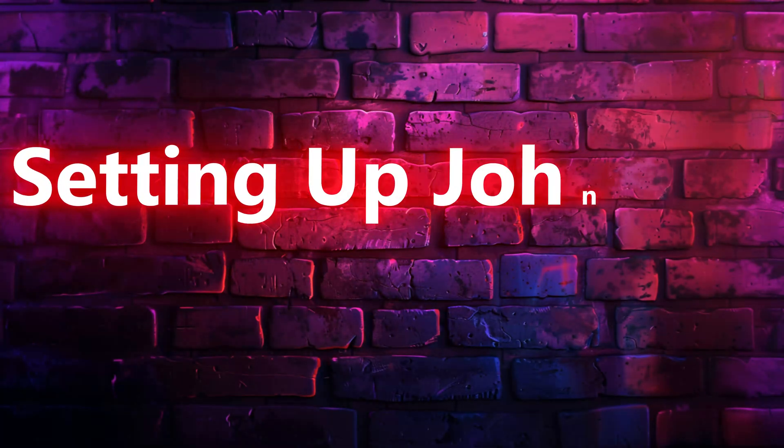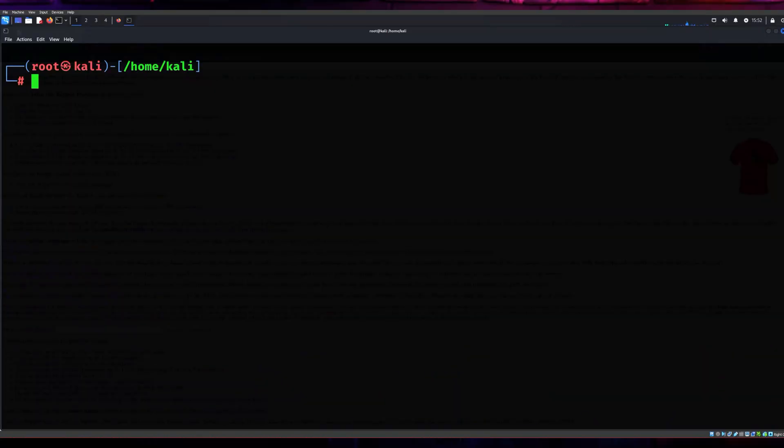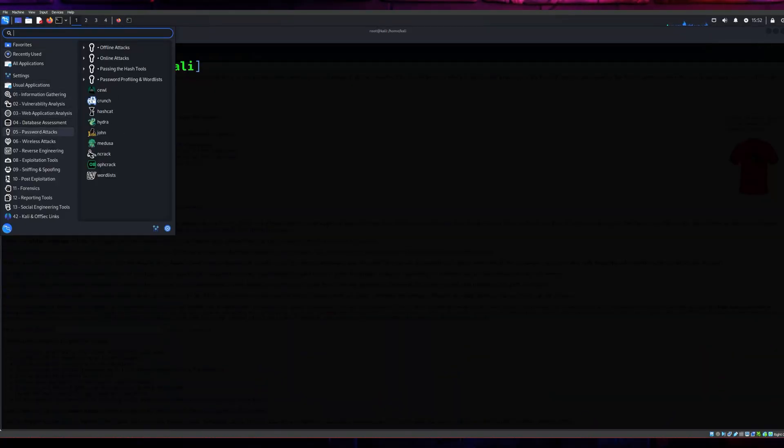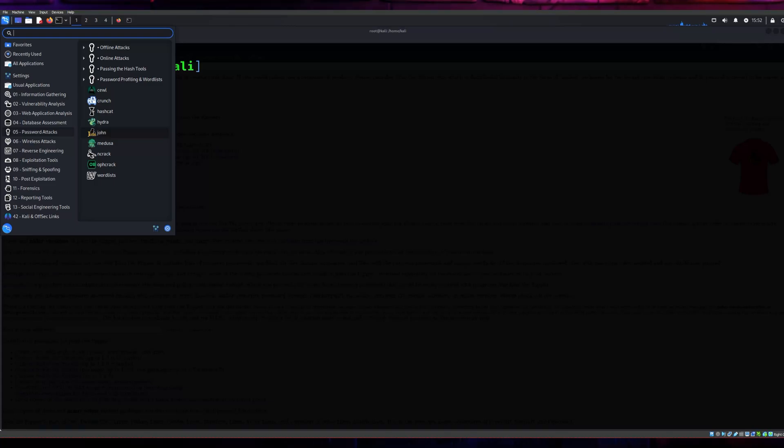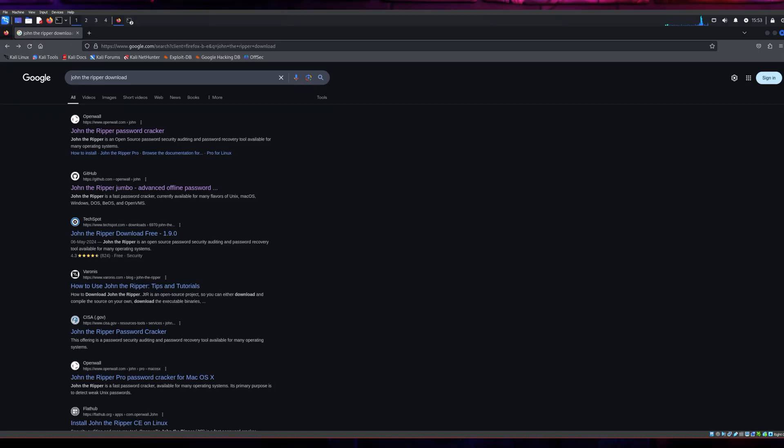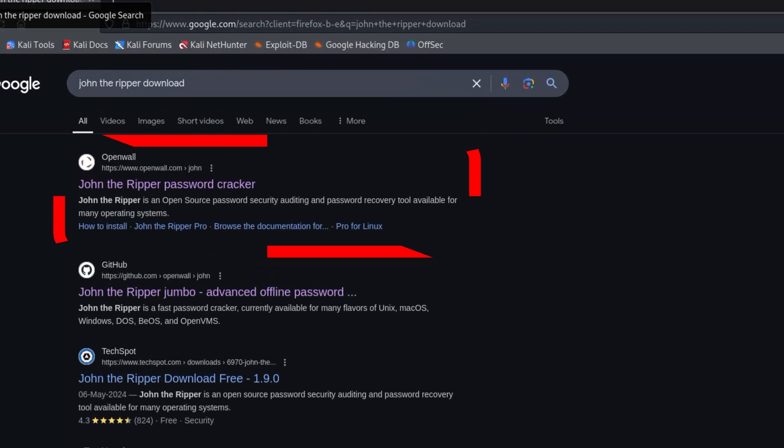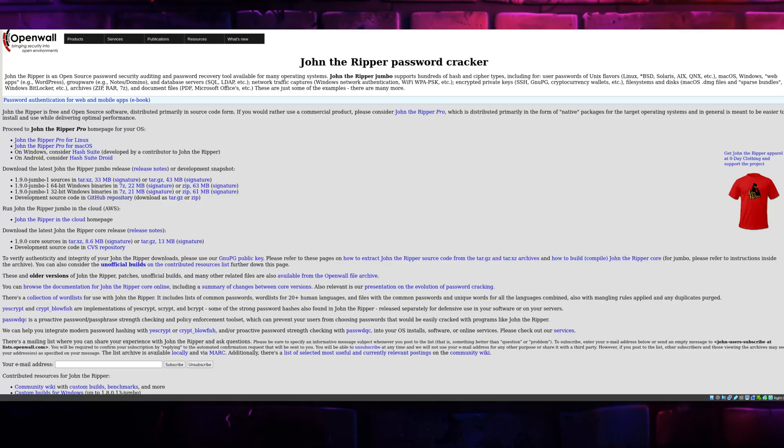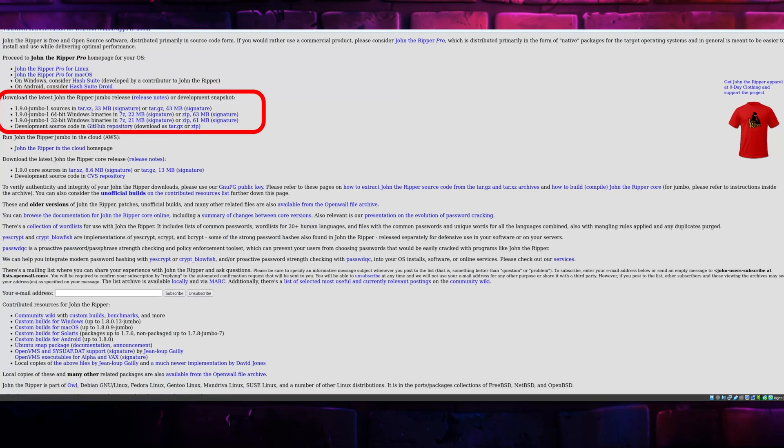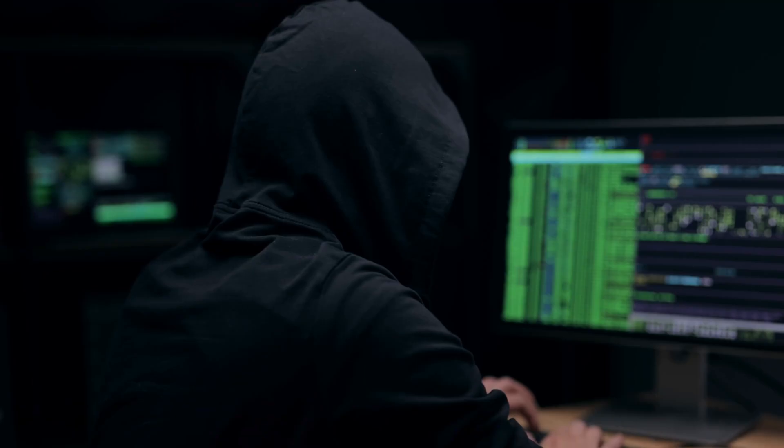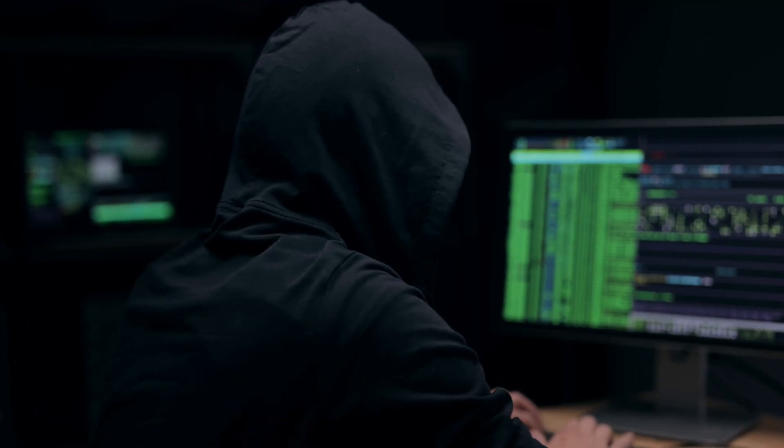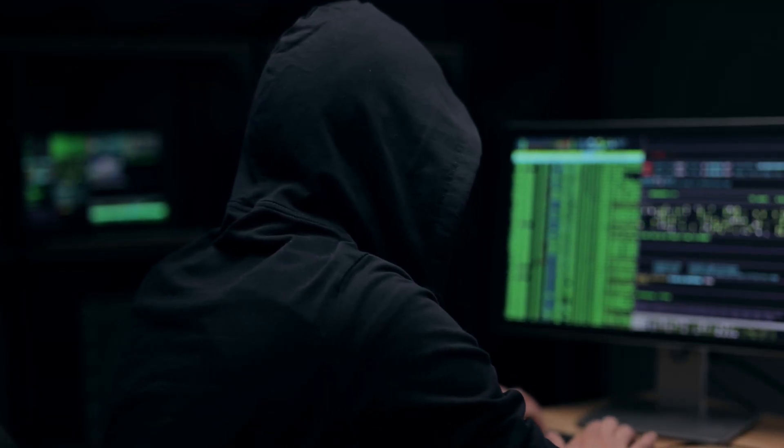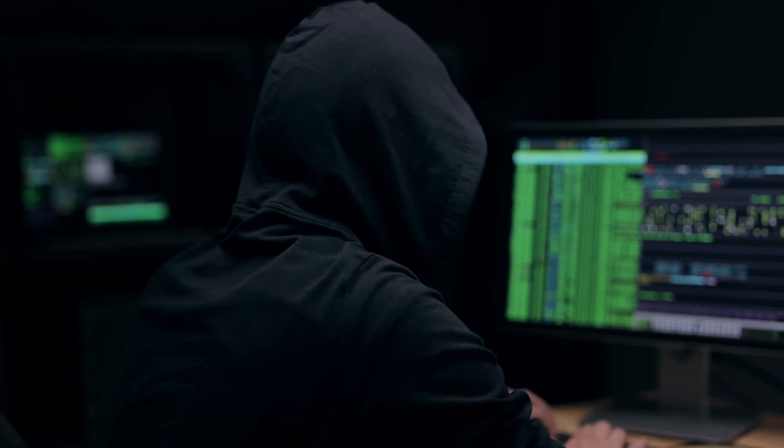Let's start with the setup process. The first step is downloading John the Ripper. It is pre-installed in Kali Linux, but don't worry if it's not. Head over to the official OpenWall website, where you'll find the latest version of the tool. If you're on Windows, you'll need the jumbo version, which has more features and supports additional hash formats. Once you've downloaded the appropriate version, extract the files and get ready to dive in.